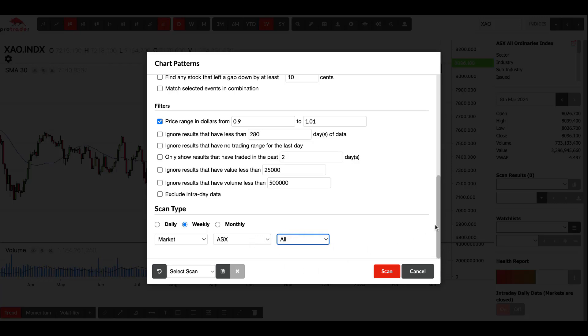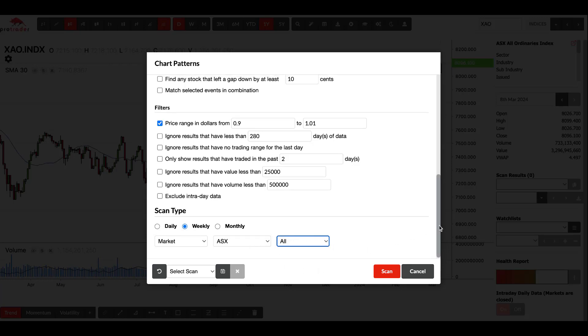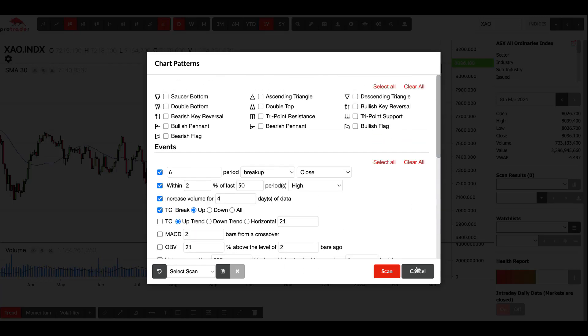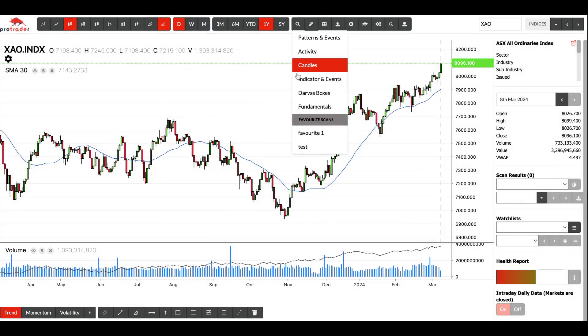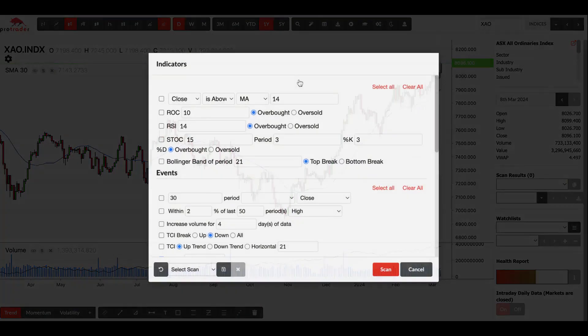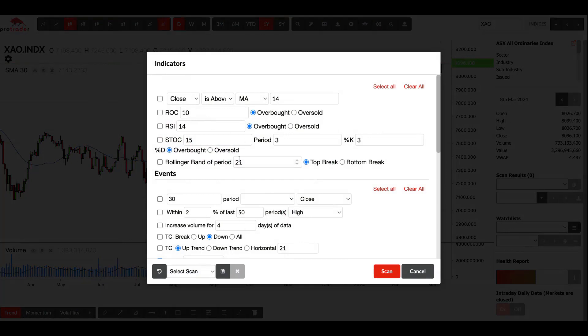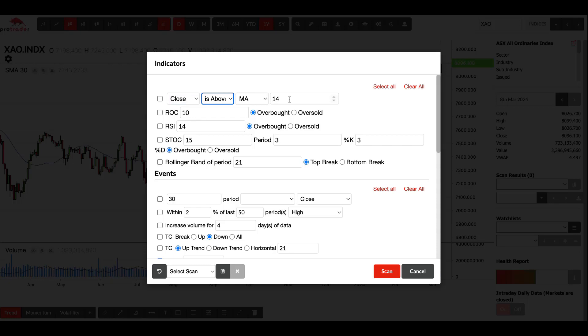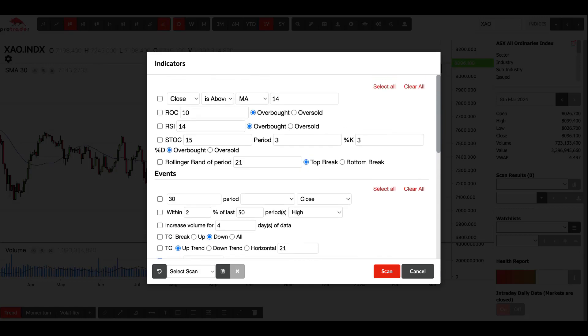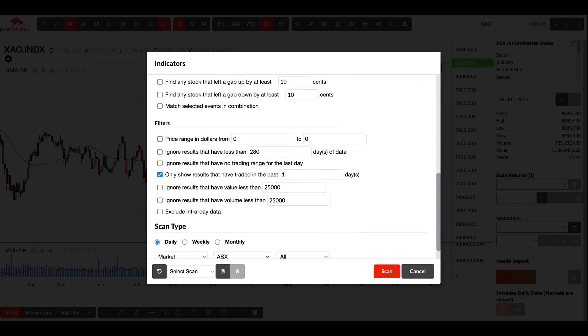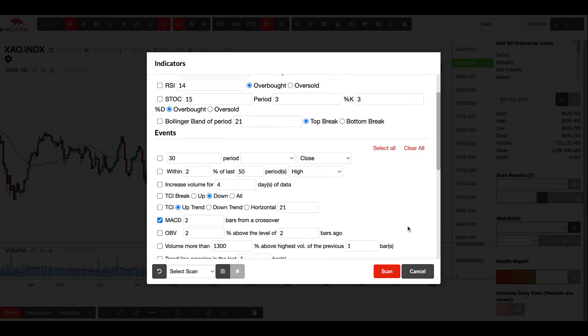If you go into scanning for indicators and events, it's exactly the same except now you've got some options up here for indicators. This is looking at your close or a moving average, a weighted moving average, exponential moving average, is above, below, crossed above, cross below another moving average and your day period. This is your rate of change, overbought, oversold, your relative strength indicator, overbought, oversold, and then your stochastics with your periods, overbought, oversold, and then you've got your Bollinger band. So that's the only difference between patterns and events and indicators and events.